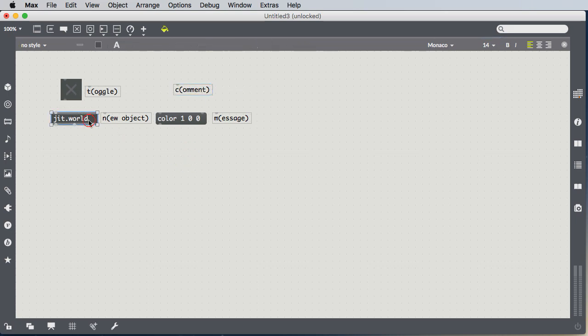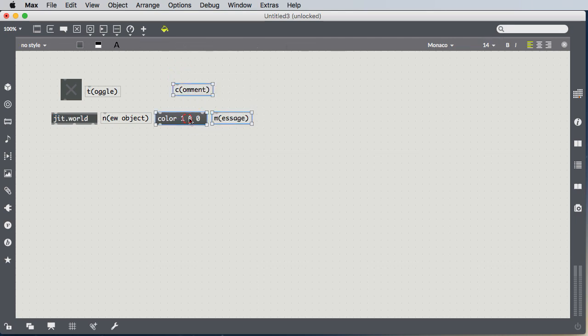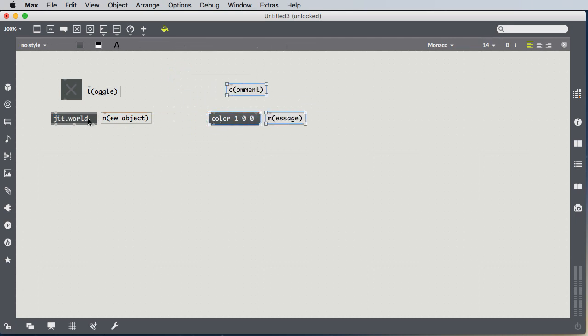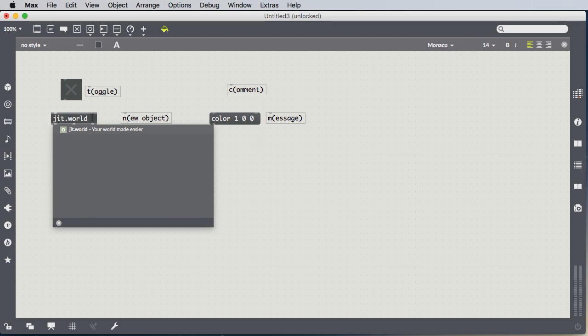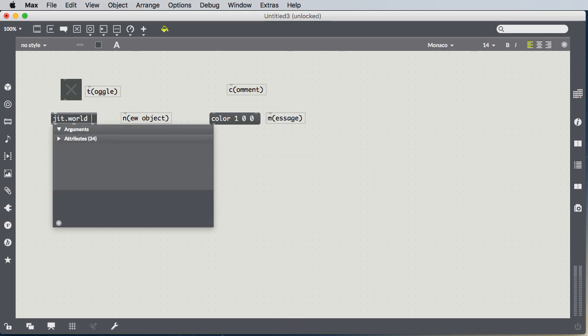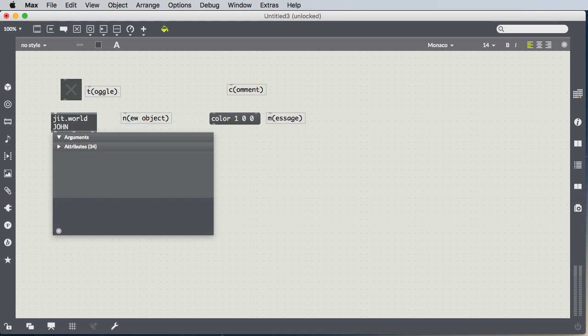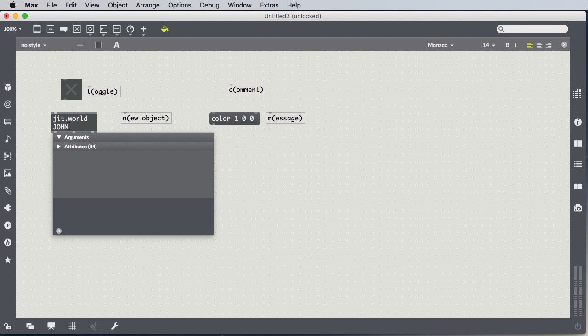So here's our jit.world. We also learned about arguments. So jit.world is the object, and then we can put arguments to this object separated with spaces. So first we put a space and then gave our world a name. In the class example, we called it W, but we can call it anything. We'll call it John, because that's me. And as a convention in this class, anything I put in all capital letters is something that's changeable. So you could call the world W, you could call the world John, you could call the world Fred. It doesn't matter what you call the world.